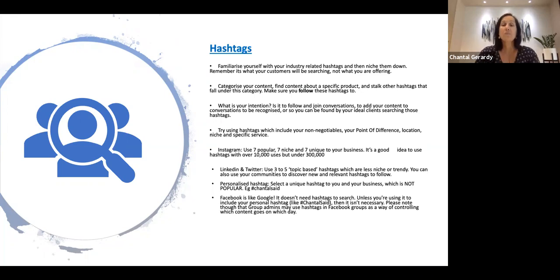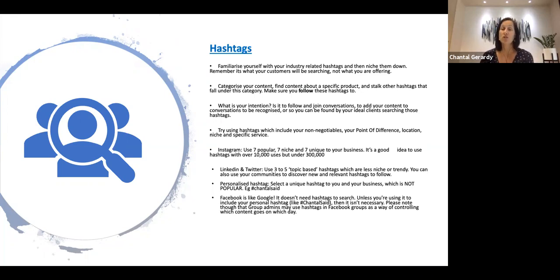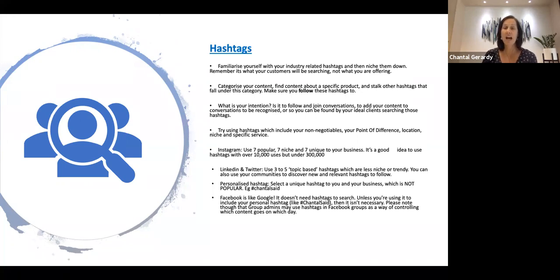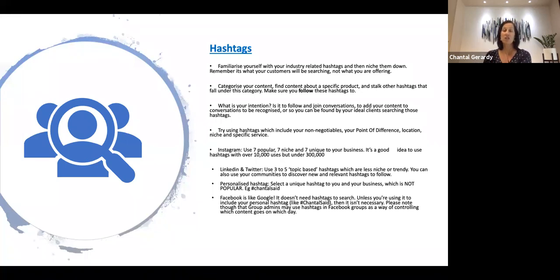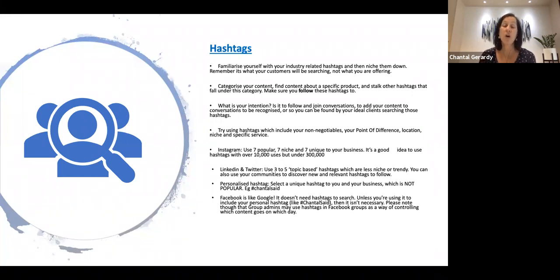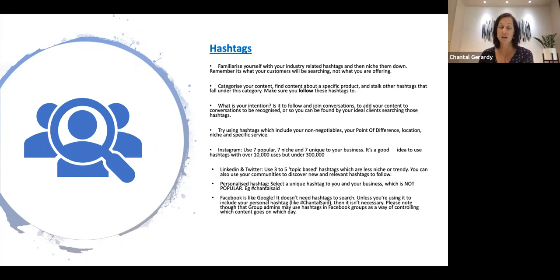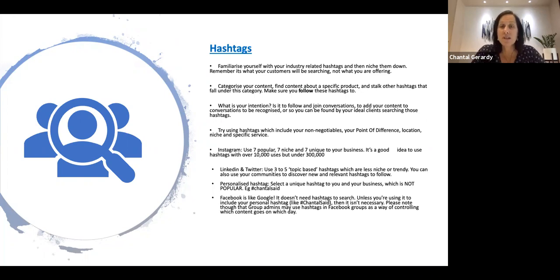So as I said earlier, Facebook is like Google. It doesn't need hashtags to search. Unless you're using it to include your personal hashtag, like Chantel said, then it isn't really necessary. Please note that group admins may use hashtags in Facebook groups as a way of controlling which content goes on which days. But this is a group admin choice. It is not actually a Facebook necessity.